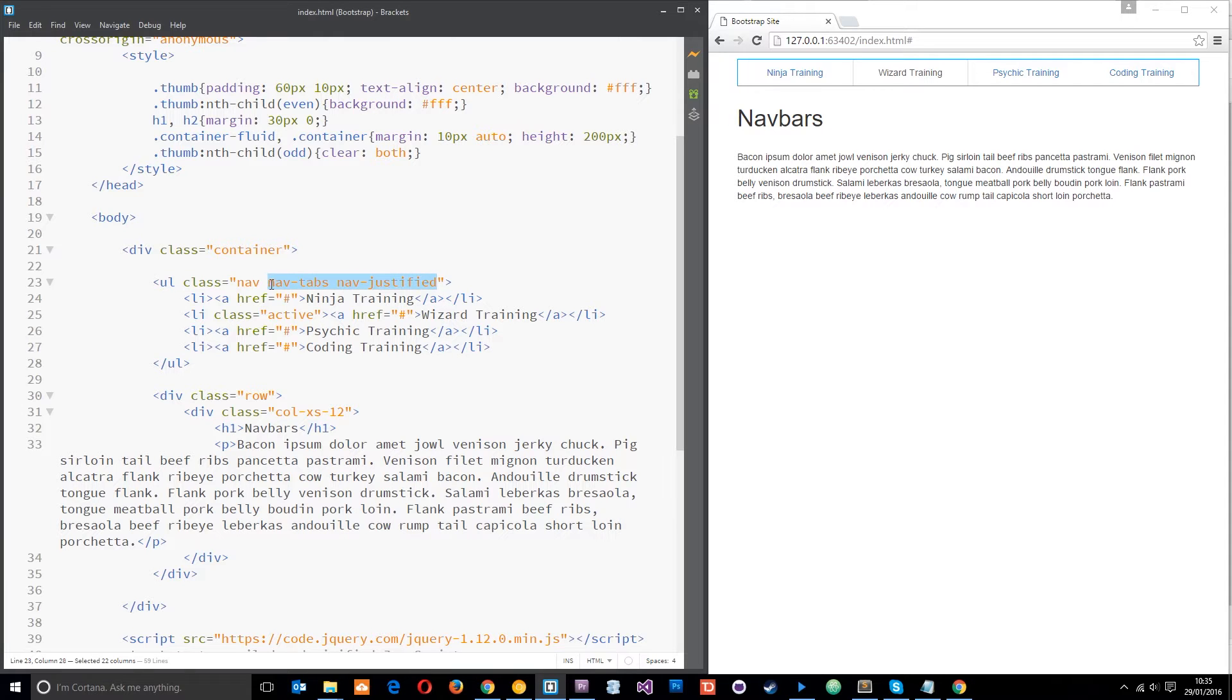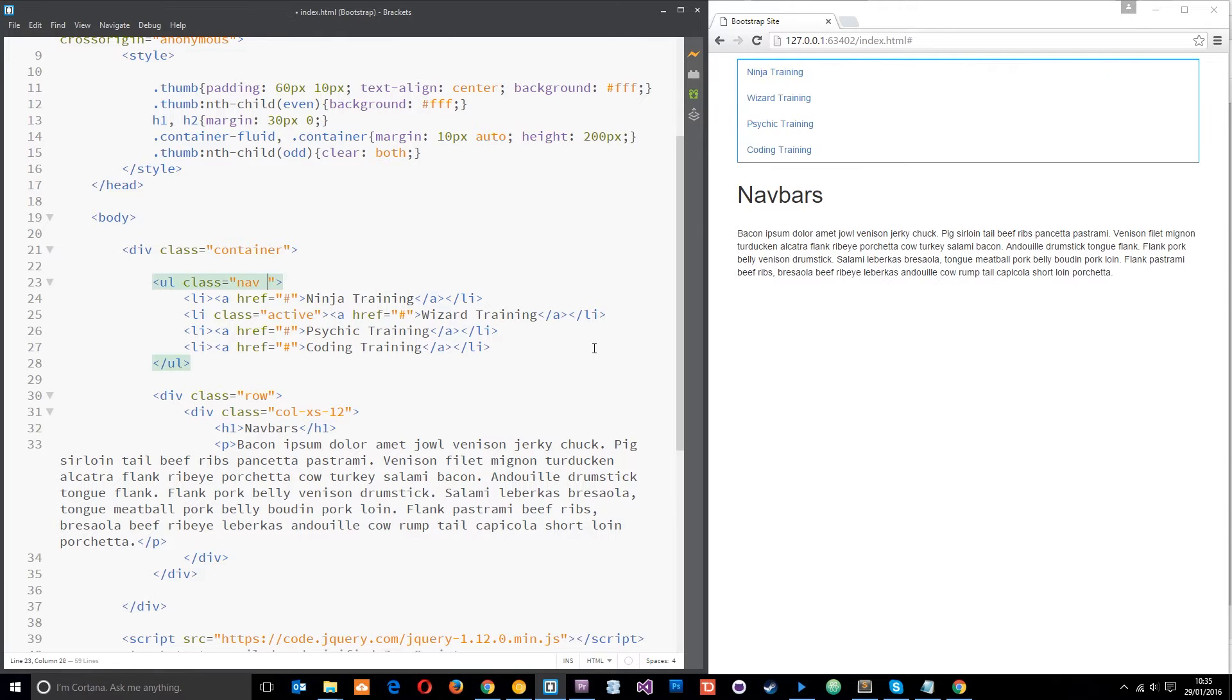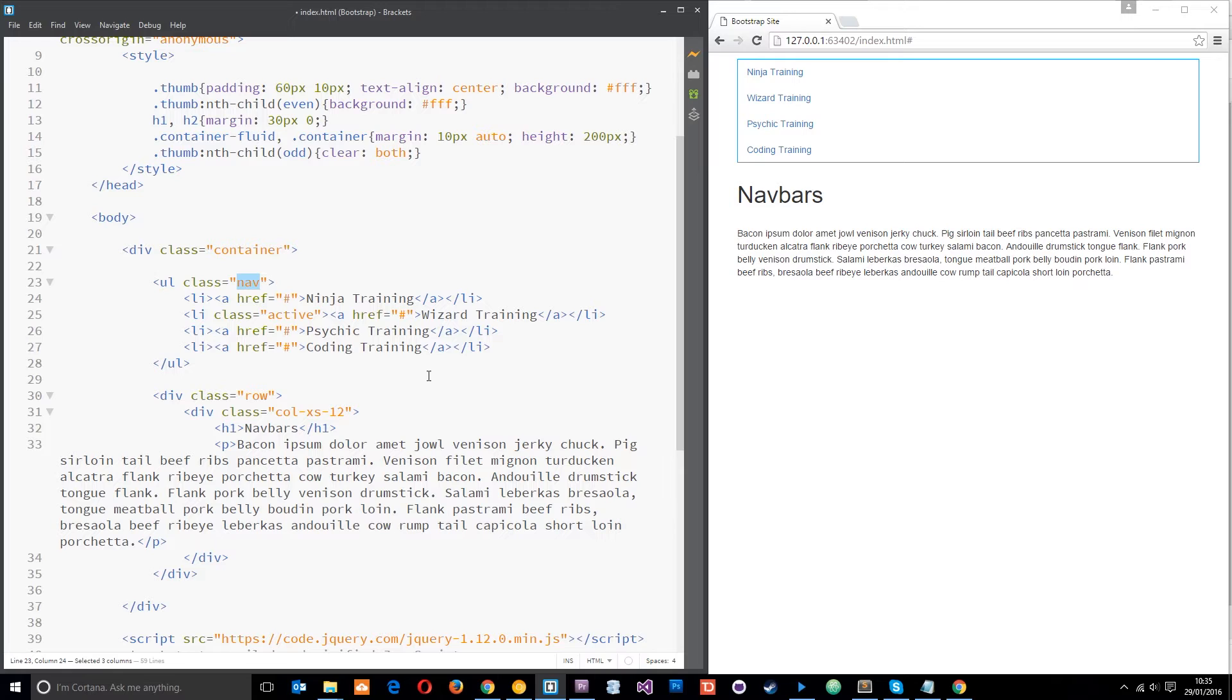We're going to keep this class right here—this nav class—because that's kind of like a universal class that we apply to any kind of navigation ul, all right.